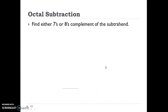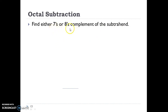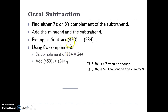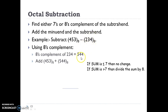Next is octal subtraction. In octal subtraction we find the subtraction using complements. In octal we have two complements: the 7s complement and the 8s complement. Take an example: we have to subtract 4, 5, 3 and 2, 3, 4 in the octal number system. First we have to find the 8s complement of 2, 3, 4 which is 5, 4, 4.